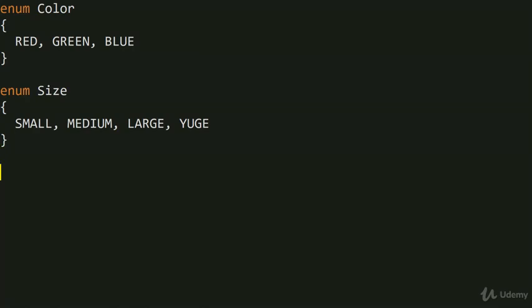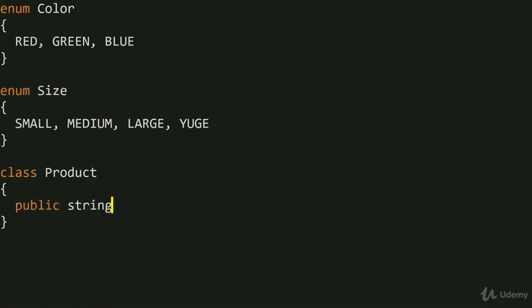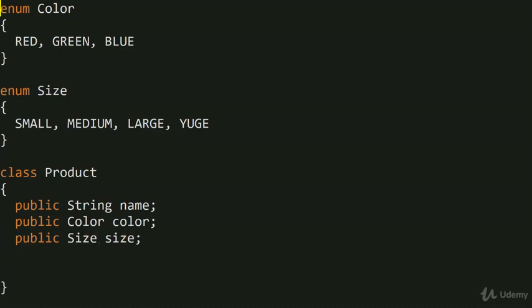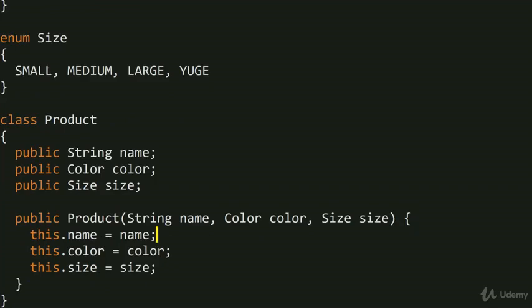Now we can define a product. We'll have a class called product, and a product is simply a combination of the product's name, its color, and its size. So we'll have public string name, public color color, and public size size. We may as well have a constructor for this object — that's all we really need.